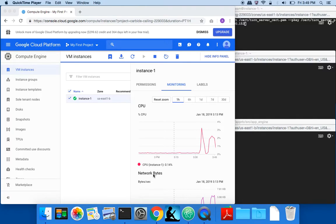I deployed the server on Google Cloud Platform. I have one VM instance for the turn server and the collider, and then I also have App Engine installed for the web app.